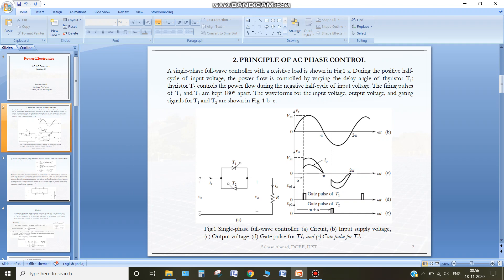This is again the single phase AC voltage regulator as you can see in figure 1. For constructing this circuit we require two anti-parallel thyristors. In the positive half, thyristor T1 will conduct, and in the negative half of the input voltage, thyristor T2 will conduct. We are having a resistive load, so the input side will be connected to the output side whenever these thyristors are conducting. The input is a sinusoidal waveform with peak value Vm and rms value Vm divided by root 2.